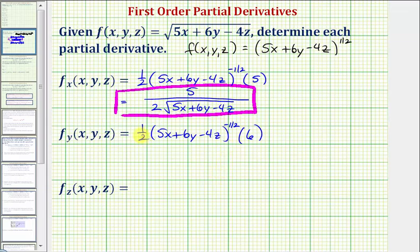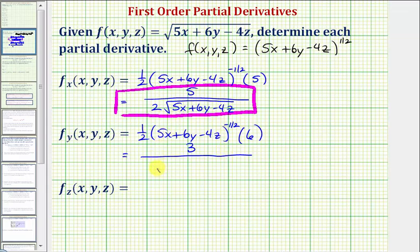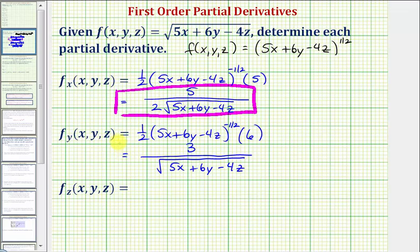So simplifying, notice that one-half times six equals three, so we'll have a three in the numerator. We'll move this down to the denominator to make the exponent positive, which is equivalent to the square root. So our denominator would be the square root of five x plus six y minus four z. Here's our partial derivative with respect to y.